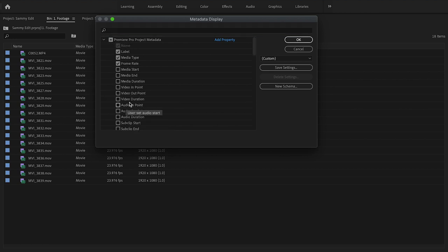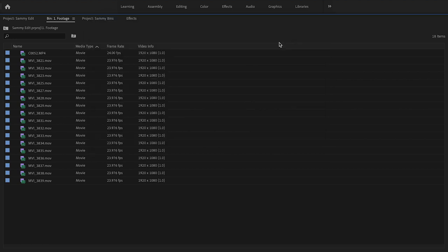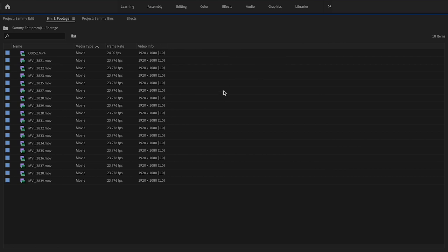Again, the project window is where you sort non-destructively all of your media and assets from video, stills, graphics, sound effects—everything that's going to make it into your project.